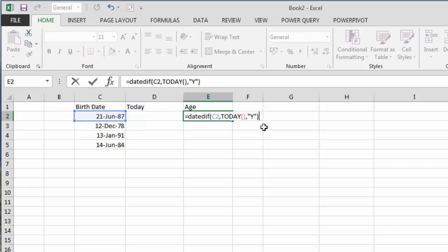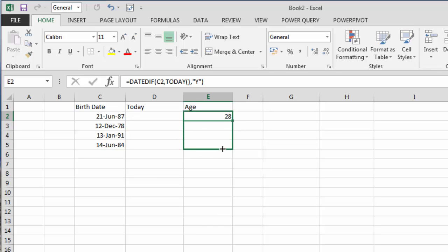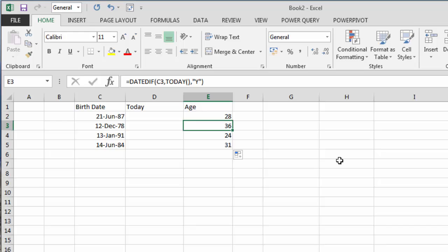If I press enter, there we go, we have 28. Now because I've got a list of birth dates, I can use autofill, drag that down, and my age is now correctly calculated from the birth date.